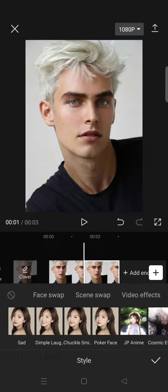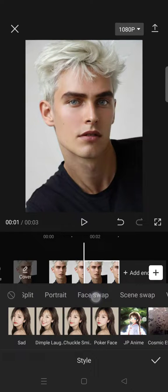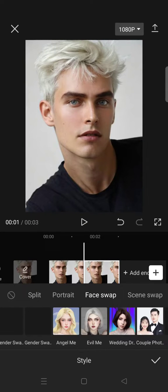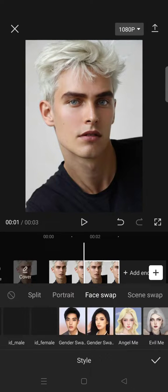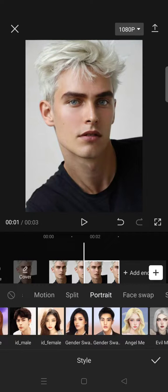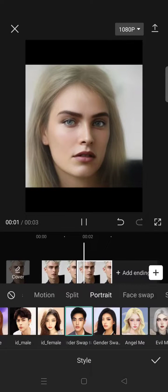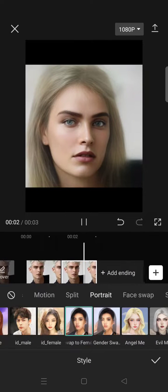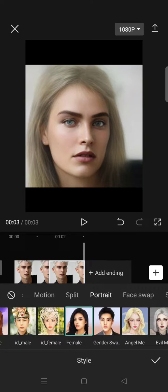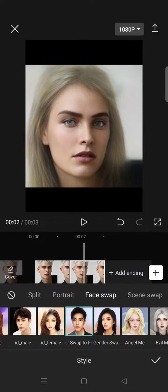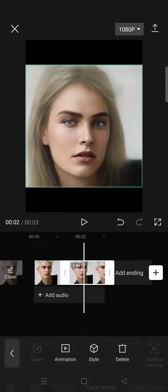Swipe until you find the face swap option. Explore until you find the gender swap filter, click on that, and just like this the picture will be changed from male to female. You can click on the check icon.